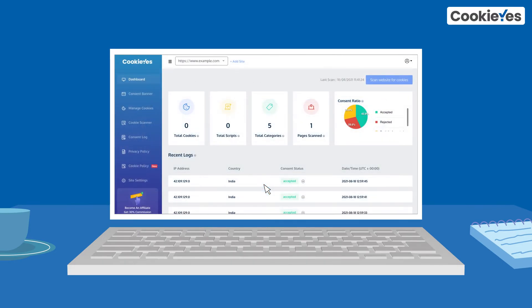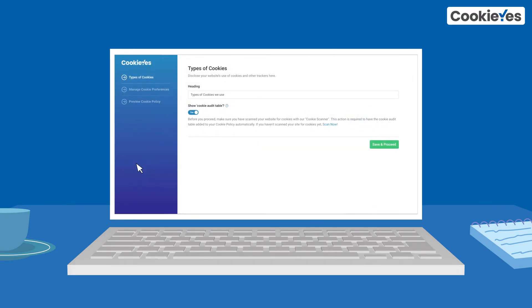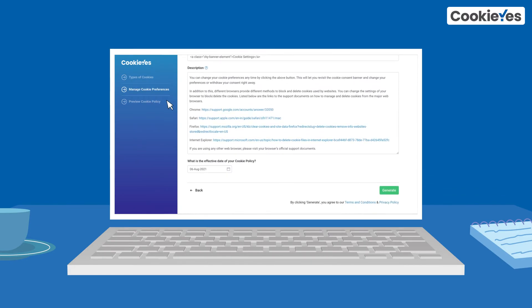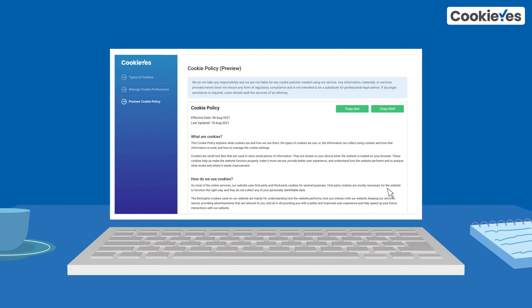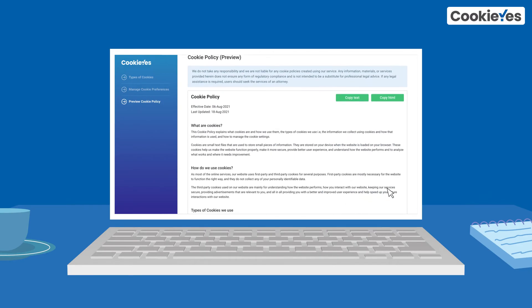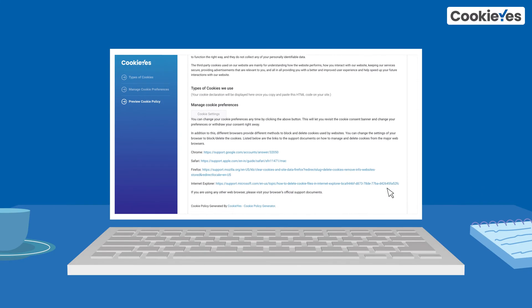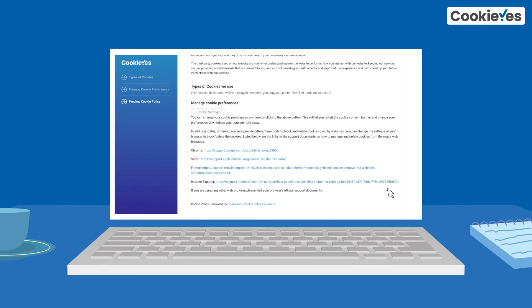Now go to the Cookie Yes dashboard and click cookie policy. You will get a pre-filled template that you can customize. Click generate to create your cookie policy. Your unique cookie policy with cookie audit table and consent revisit settings is ready.